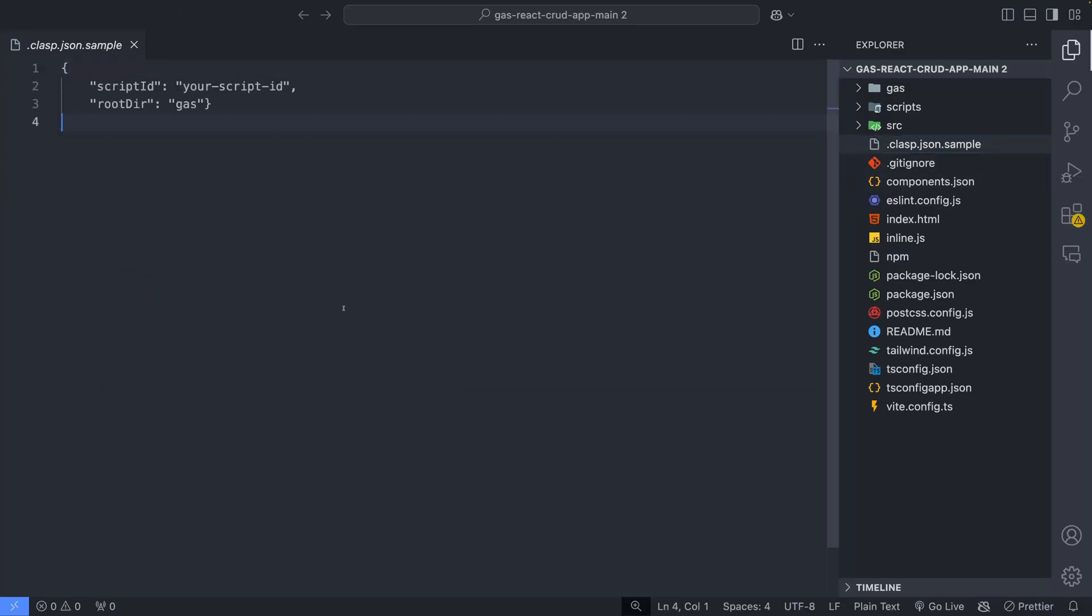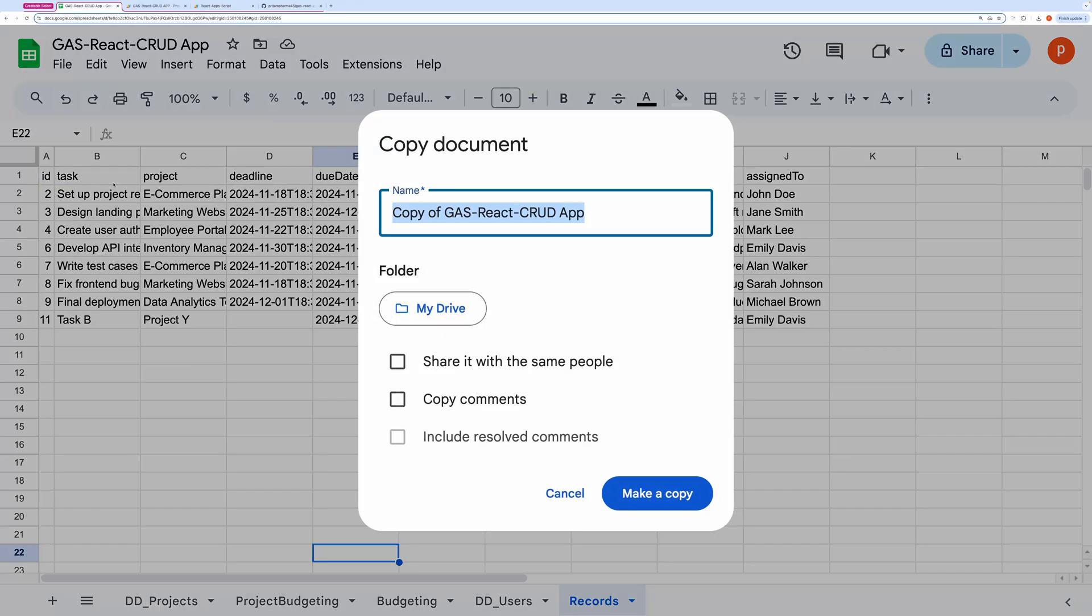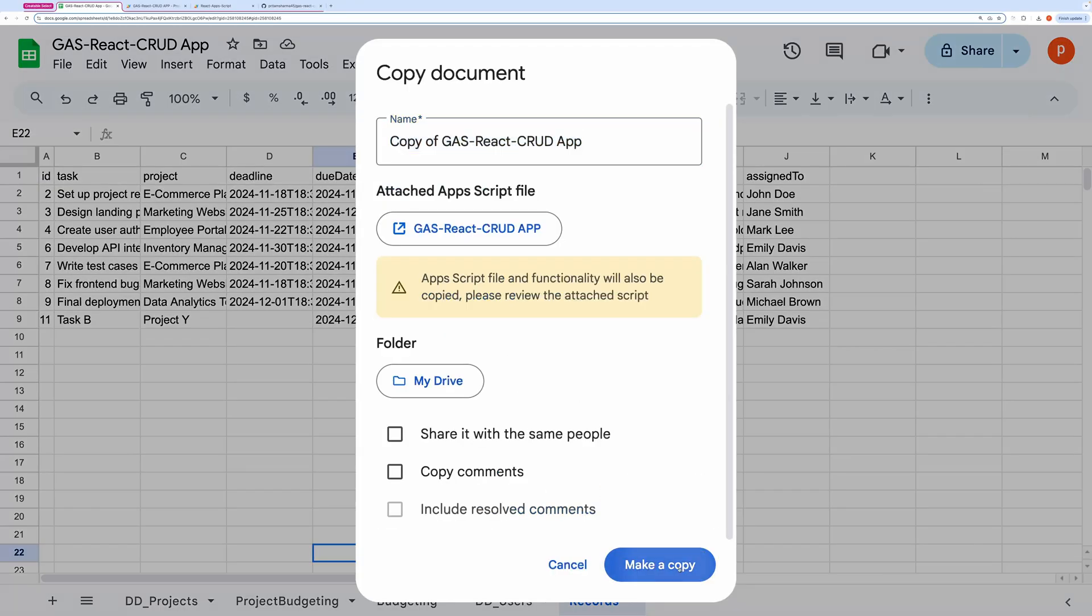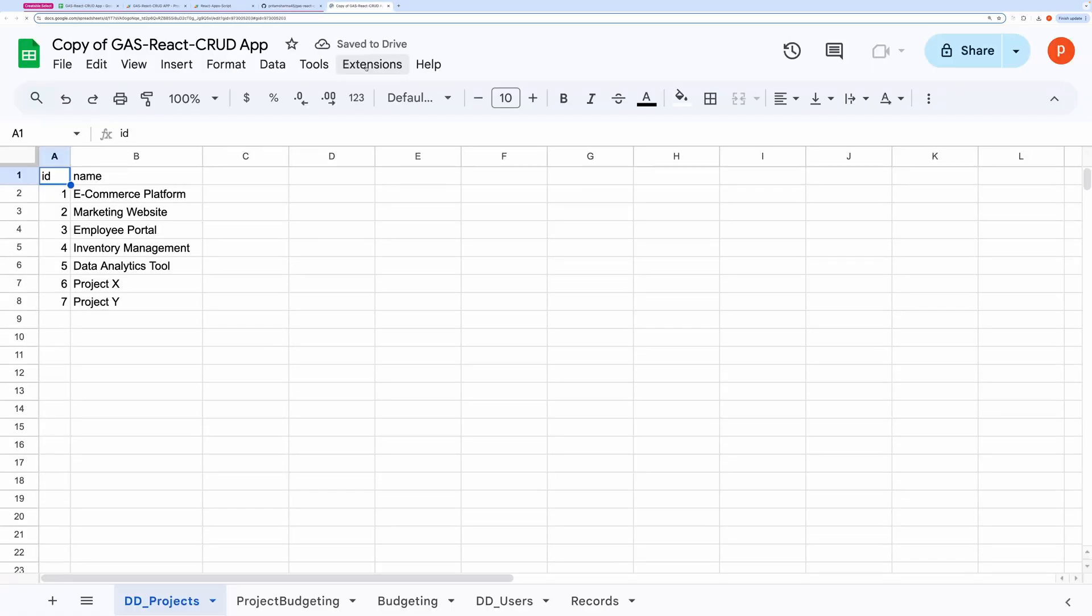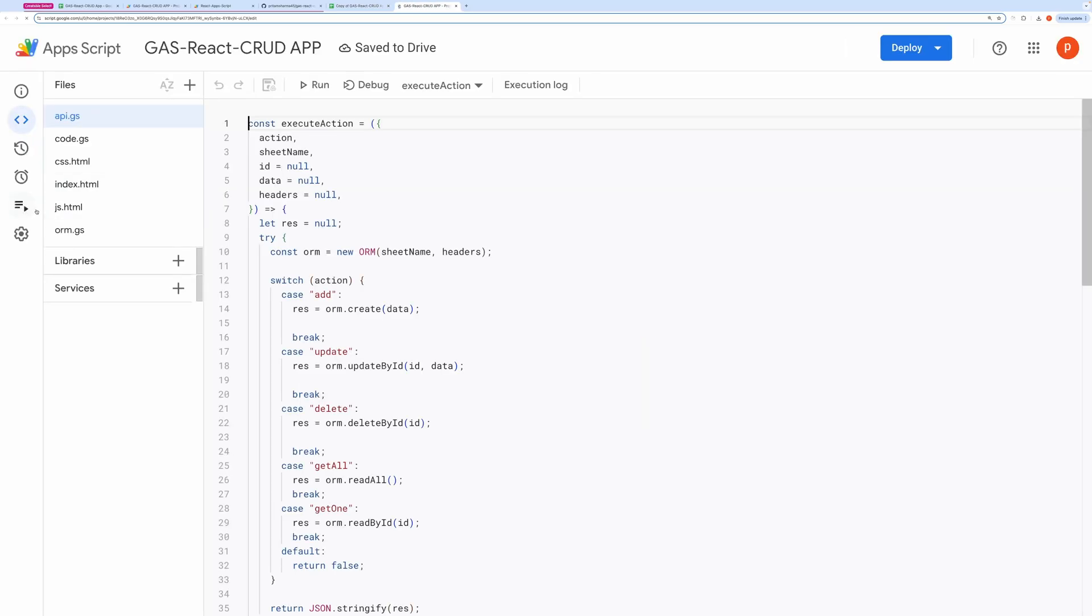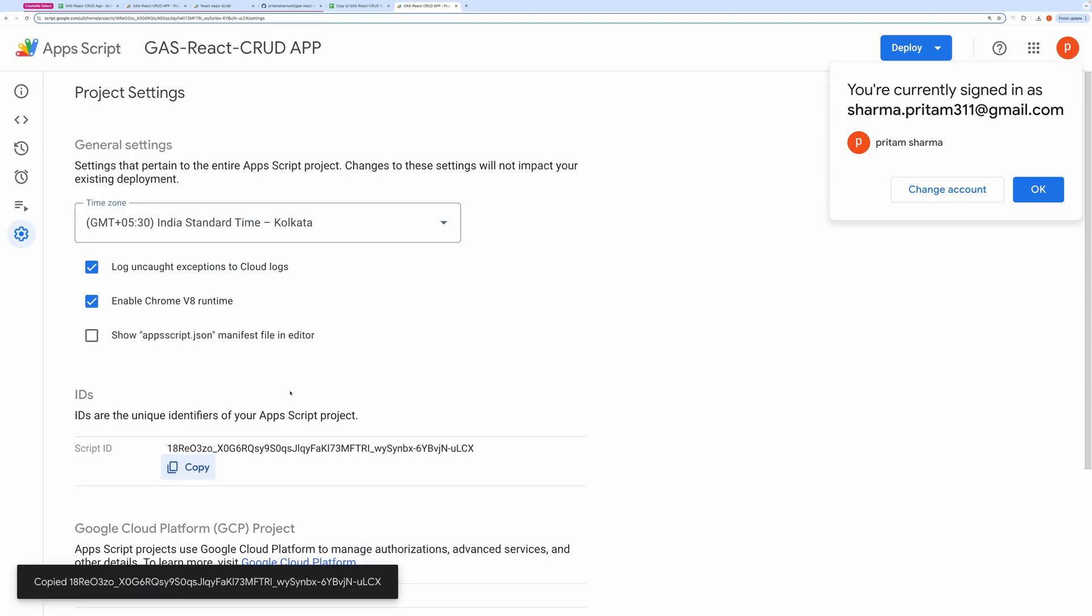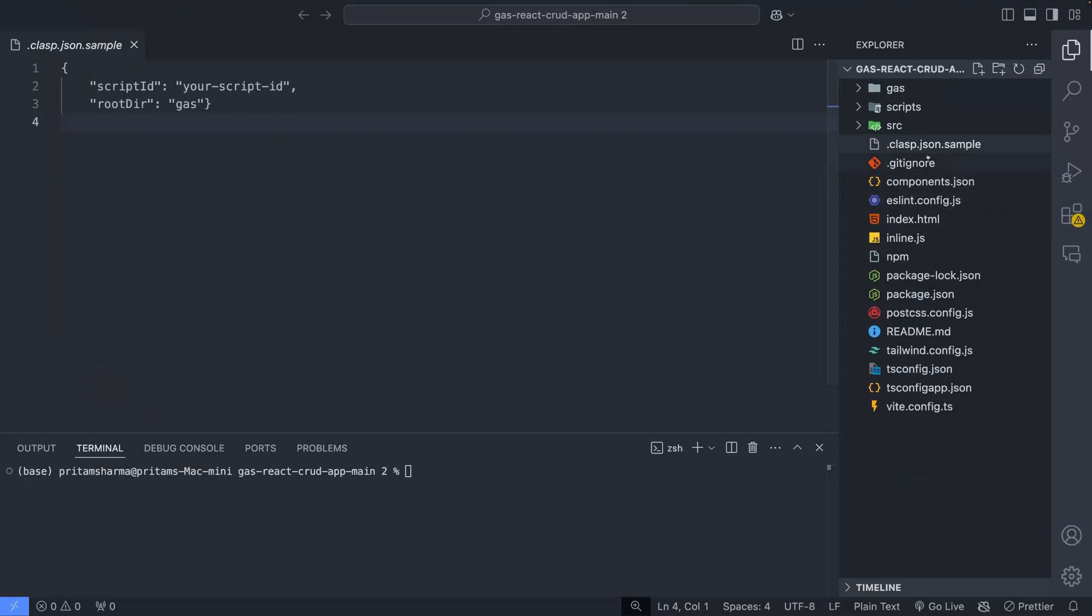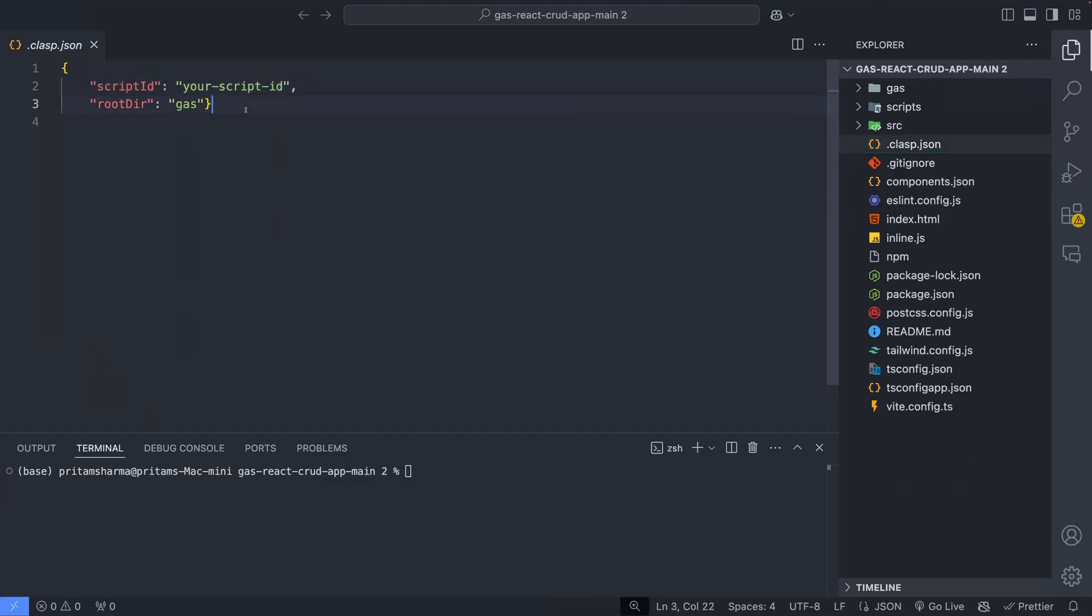Now we need to attach this script to a spreadsheet. You can create a new spreadsheet or you can use my spreadsheet. Make a copy of my spreadsheet from the link given in the description box. Then open the script editor by going to Extensions and then Apps Script. Go to the Settings tab and copy the script ID. Now in your code editor, rename the configuration file to clasp.json and replace the script ID with your copied ID.